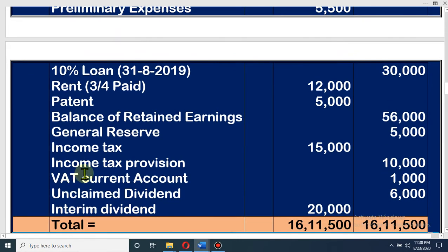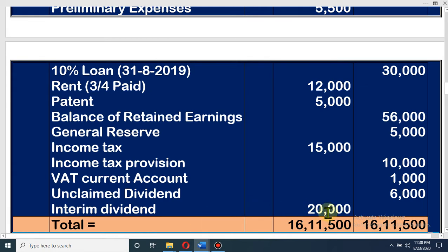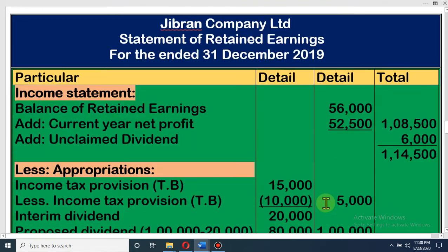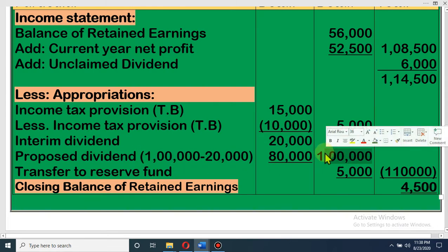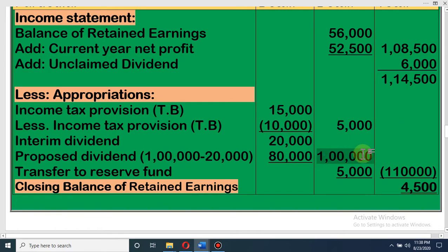The interim dividend is 20,000 — that means in the first half of the year they gave 20,000 as interim dividend. So total amount of dividend is 1 lakh, and out of that they have already given 20,000, so the proposed dividend will be 80,000. In the solution: interim dividend is 20,000 and proposed dividend is 1 lakh total dividend minus 20,000 = 80,000. That means they have given taka 1 lakh as dividend.